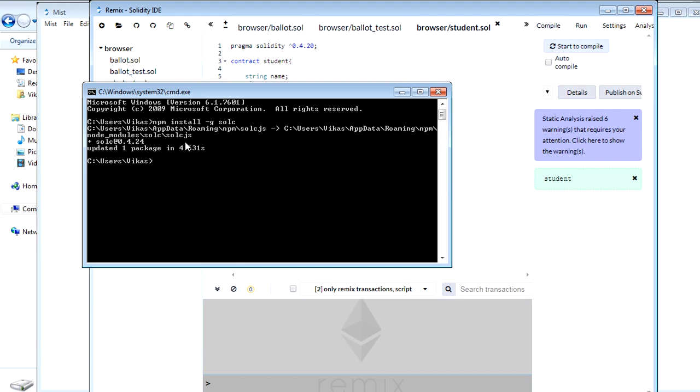Now once this got installed, how you can check whether it is installed or not, you can just run this command solc.js which will show you whether this is installed or not. So you can see this saying must provide a file.